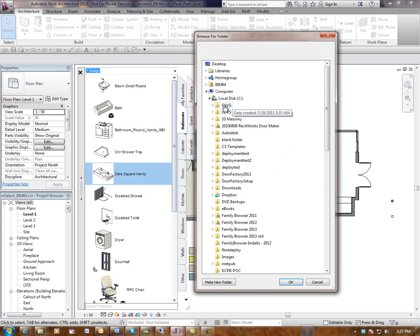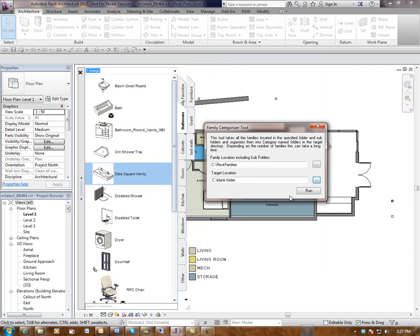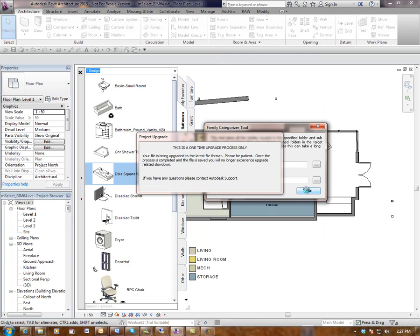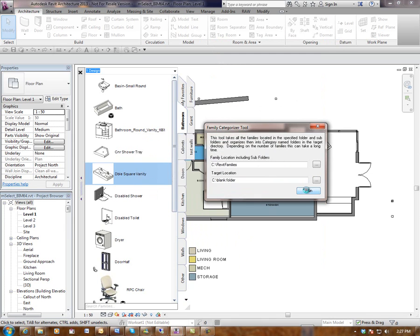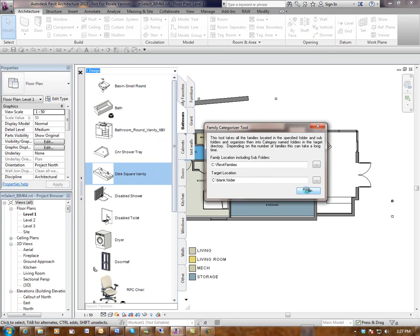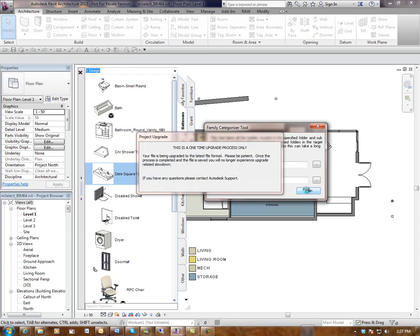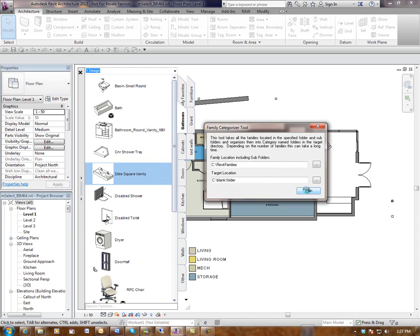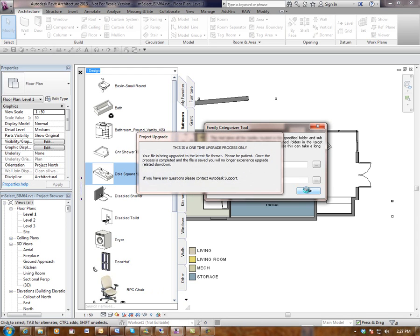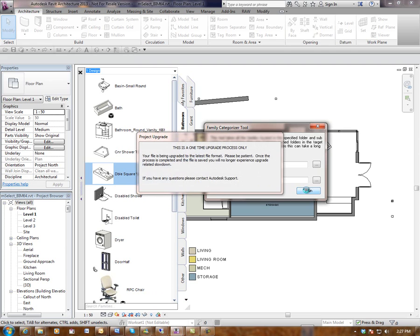And I'm going to then tell it where to put these families and I'm just going to put it in blank folder for this test. And then go run. Now depending on how many families are in your library, if you've got a few thousand this could take a long time. So just be aware that it does take a while to go through, find the category of each family and then place it in the correct place.